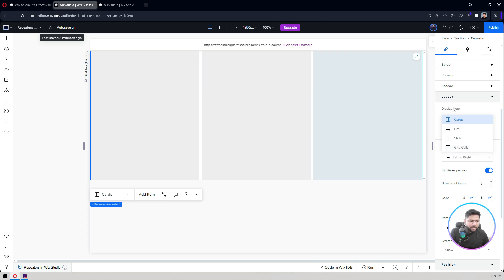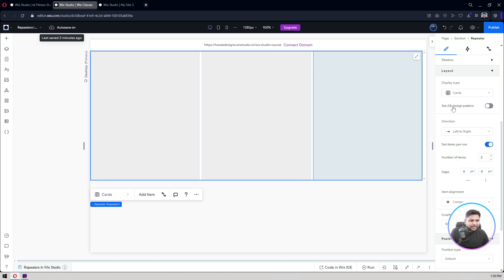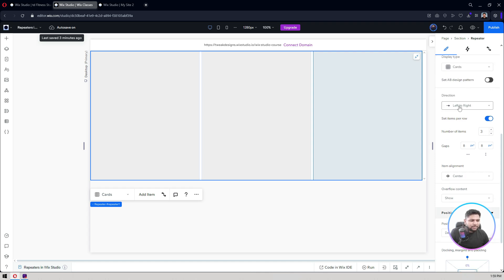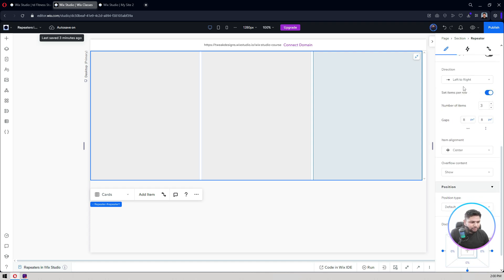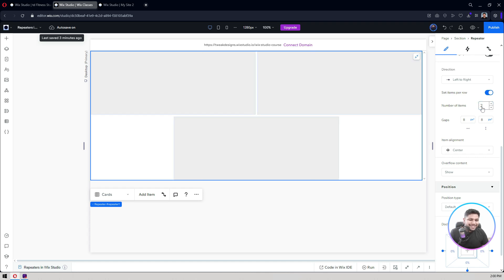You can also create grid cells like cards. Right now it's set to Cards. You have an A/B design pattern option if you want to alternate your layout design, but I don't typically use that. Then there's direction — left to right or right to left. Under 'Items per row', it's enabled and currently set to three. If I want only two items per row, I just type two and hit enter — the third item automatically moves to the next row.